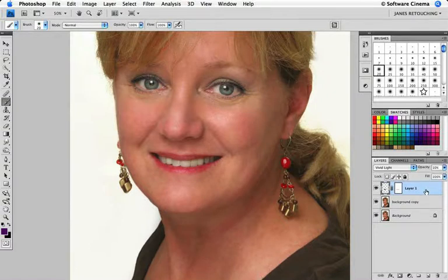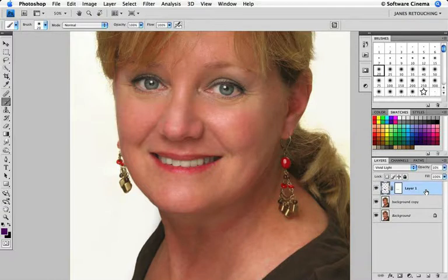I hope those are two good ideas for you for applying lipstick. I'm Jane Connor-Zeiser and thank you for joining me for this session.